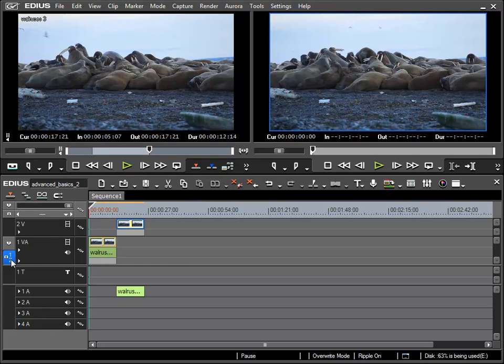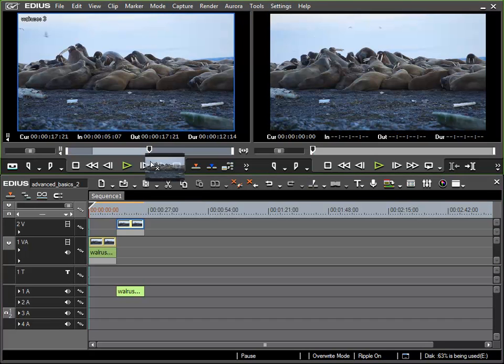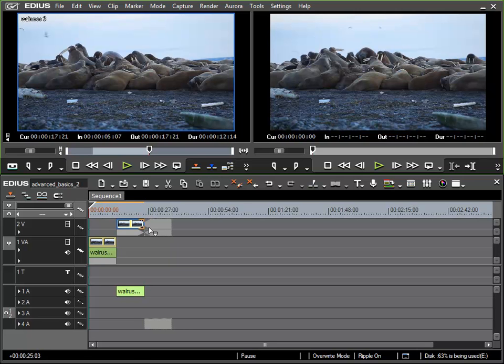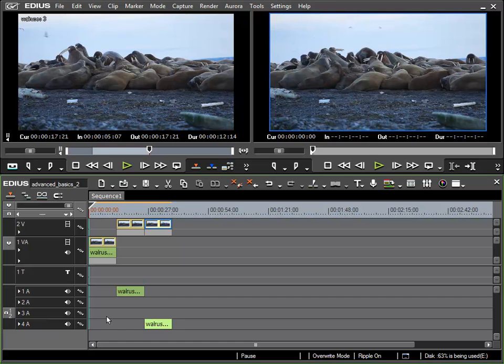I'll change the destination track for audio to 3A and drag and drop my clip onto track 2V. We can see that my video track has been placed correctly on track 2V, but my audio track has been placed by EDIUS on audio track 4 for some reason. It looks as if EDIUS has just chosen the next available audio track.